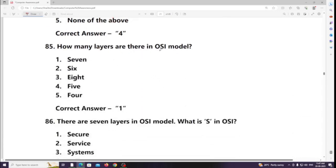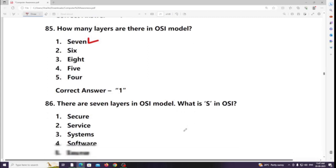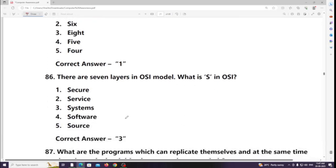How many layers are there in the OSI model? Answer: 7. What does S stand for in OSI? S means Systems (Open Systems Interconnection).